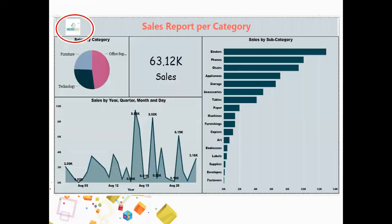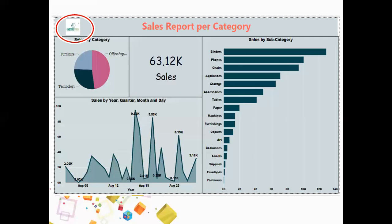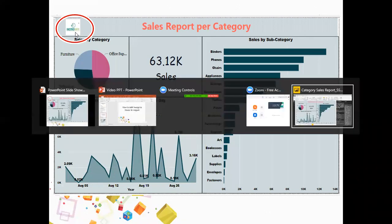So my point here is we want to add a company logo to the report that we have created. Now this sales report was created on sample data and it was created by Instruvate, so I want to add an Instruvate logo over here. As you can see on the left hand, I have done that, so let's shift to Power BI.